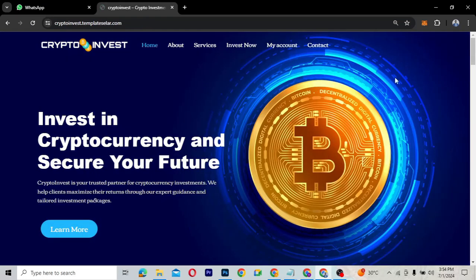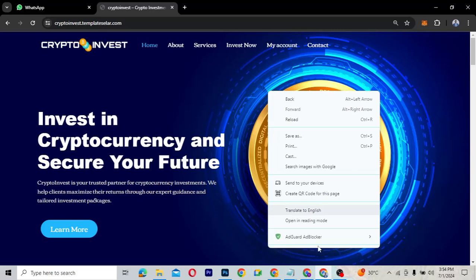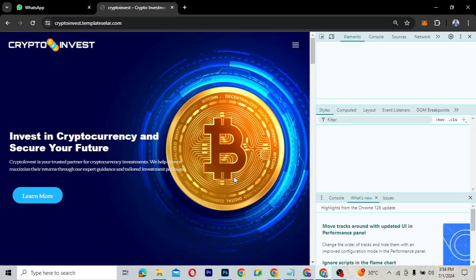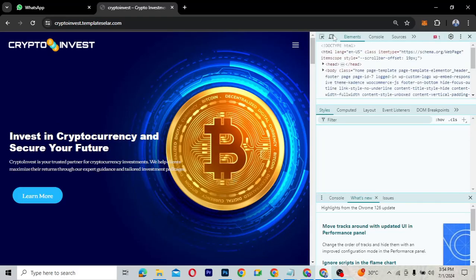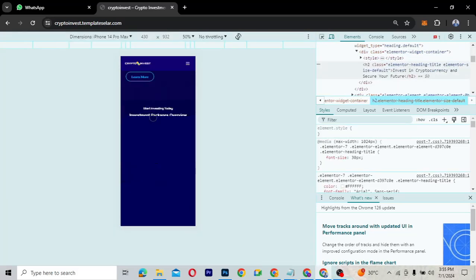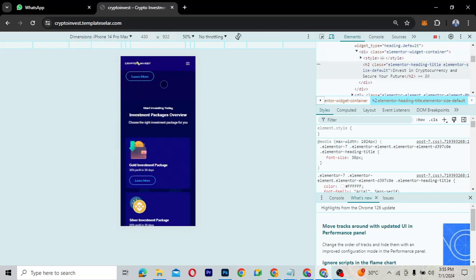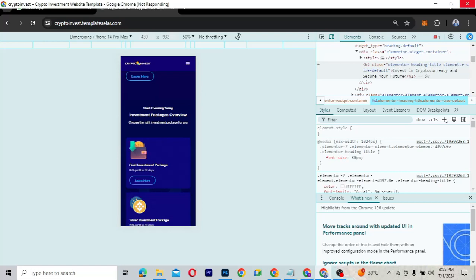This website is mobile-friendly and fully responsive. Let me open the browser's inspect tool to demonstrate. As you can see, the layout is responsive and everything displays correctly on mobile. You can test it across all device sizes and it works fine.